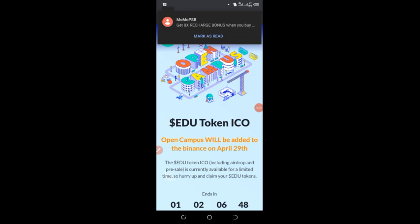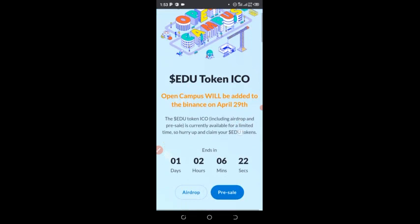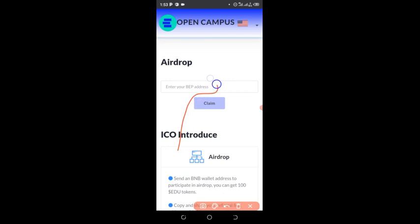I'm going to drop the link in my comment section or in the description of the video. After clicking on the link, it will take you to a page like this. Then scroll down a little and click on the airdrop here — click on the airdrop. It will take you where you put your wallet address — enter your BP address.